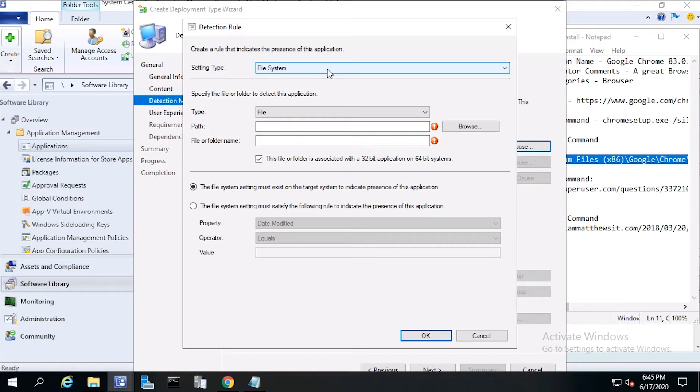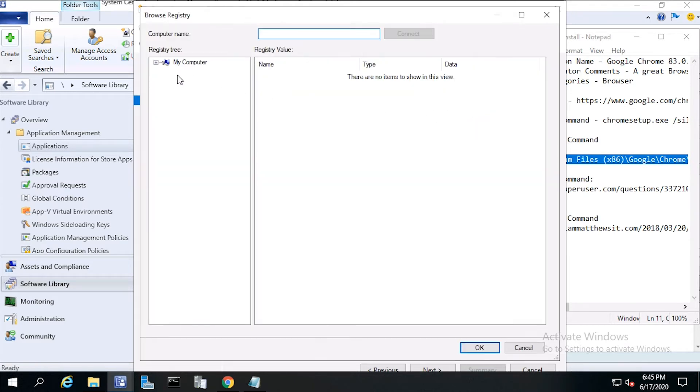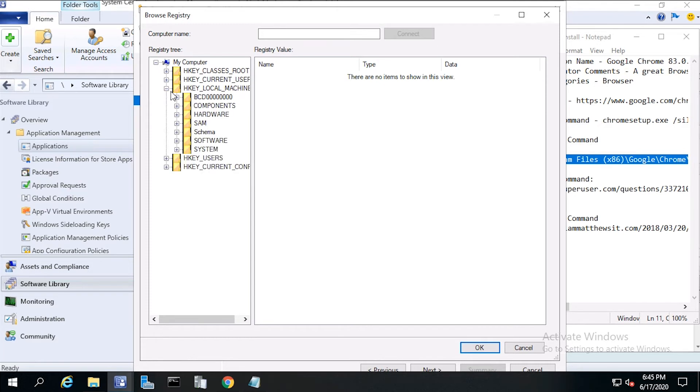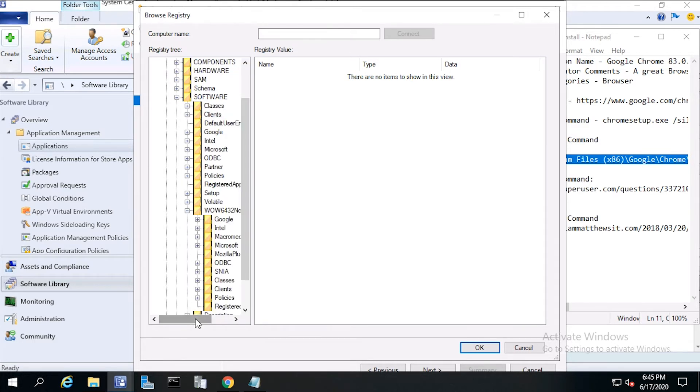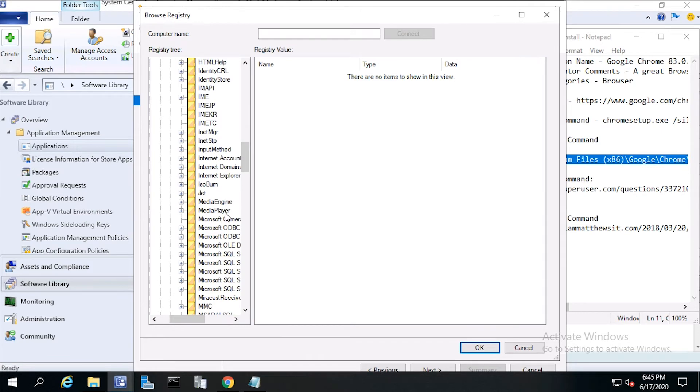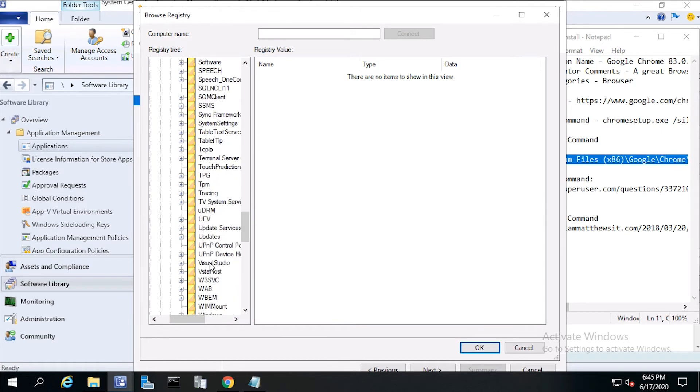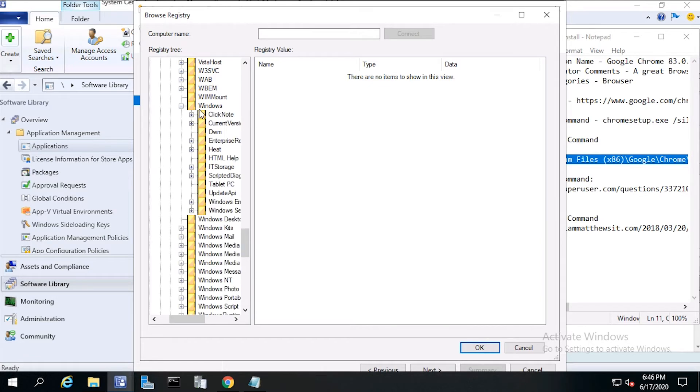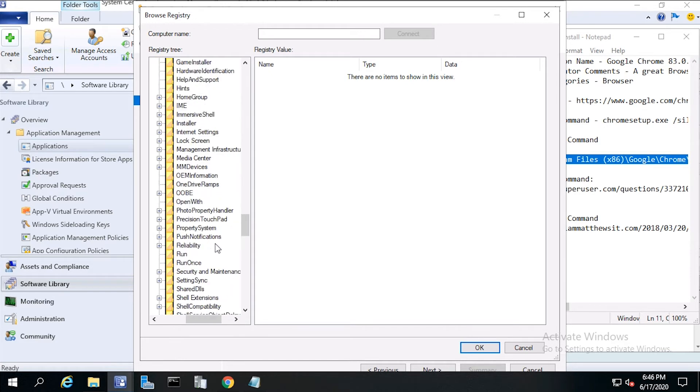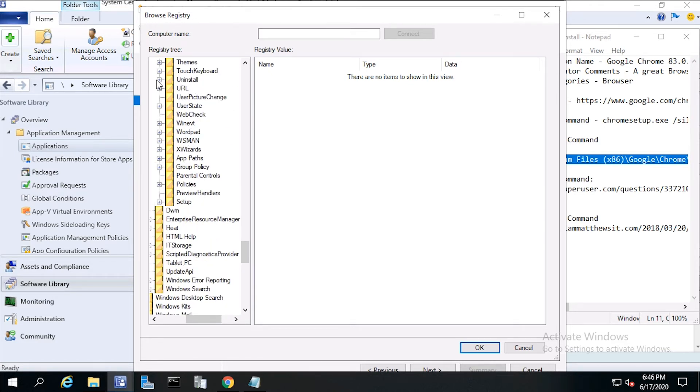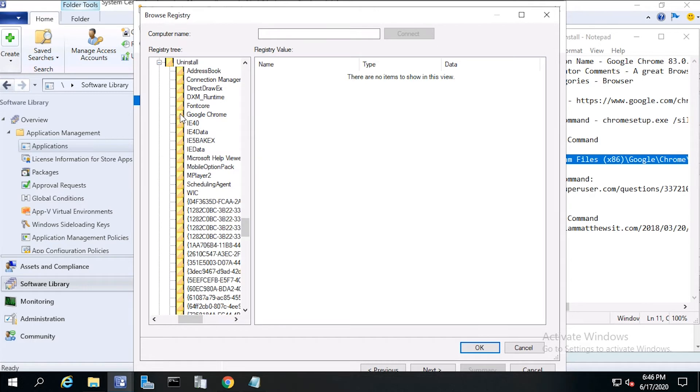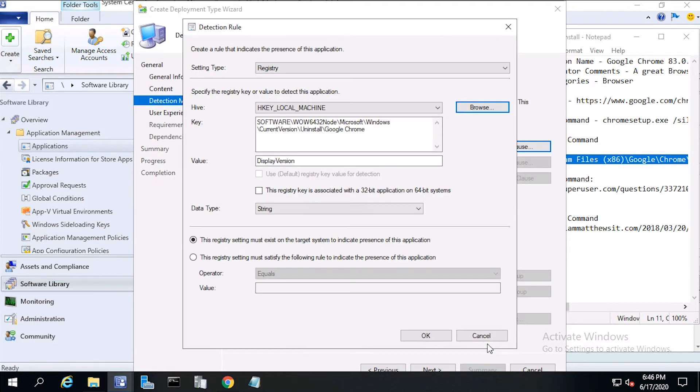From setting type, choose registry. On this server, I already have Google Chrome installed, so I can check the registry for this information. From Hive, click browse. Let's browse out to the local machine, then software, then the wow6432 node, then Microsoft, then Windows, then current version, Uninstall, then Google Chrome. Off to the right, we want to click on display version and we want the value data. It should be 83.0.4103.106. And click OK.